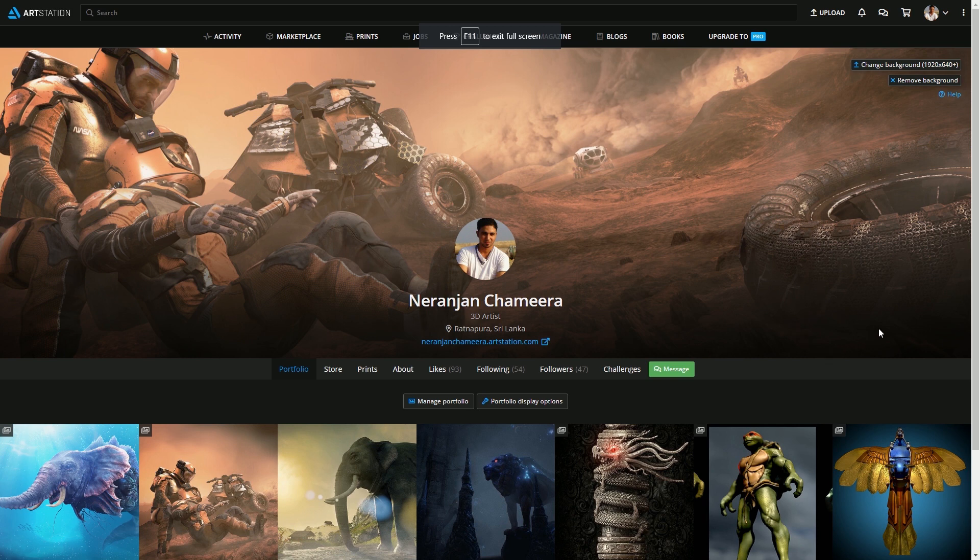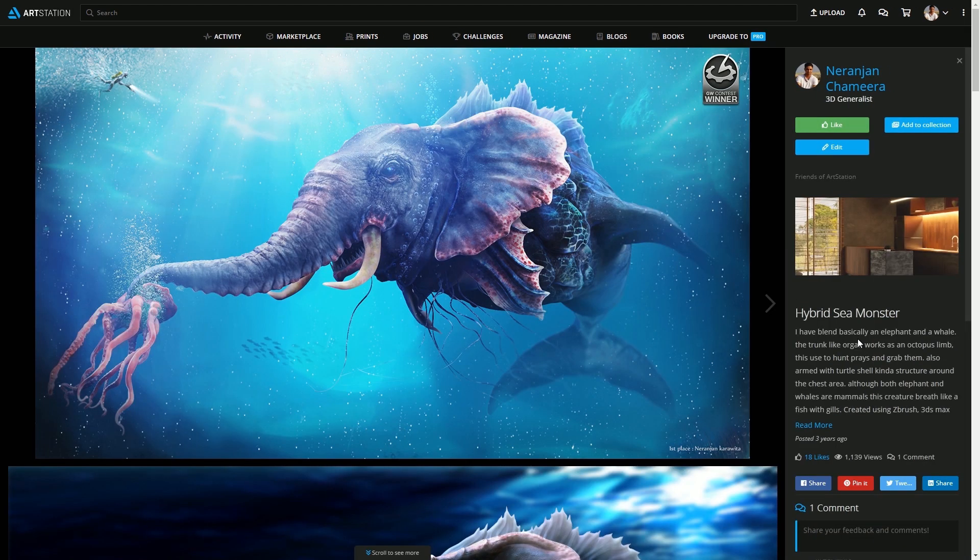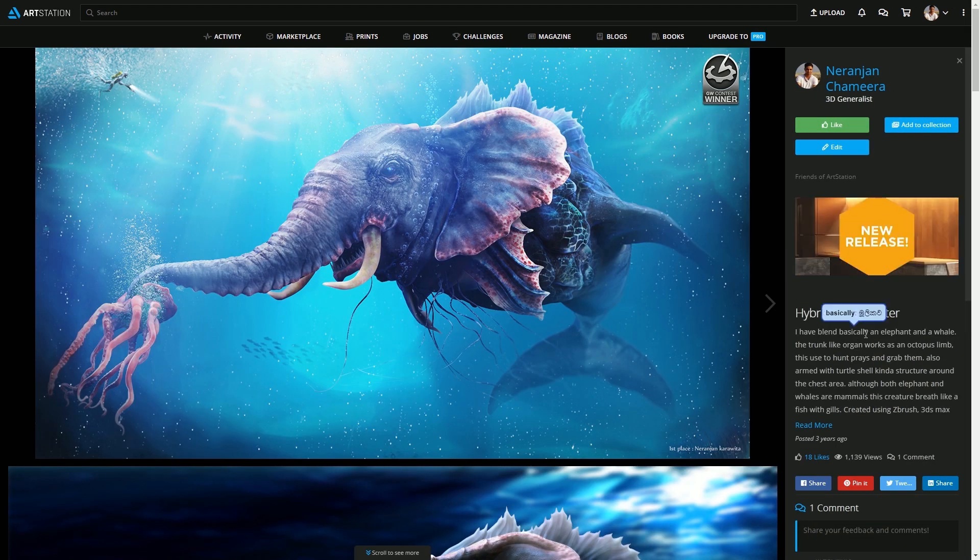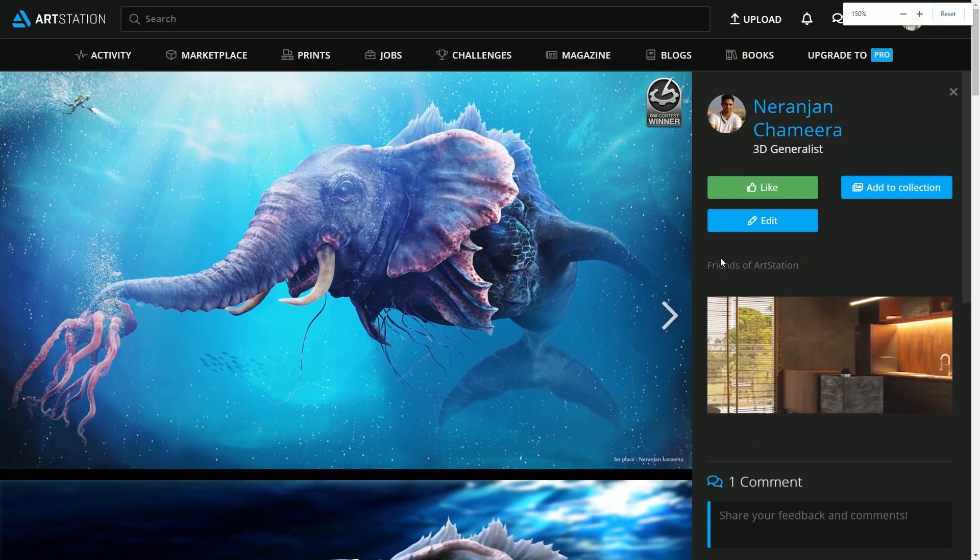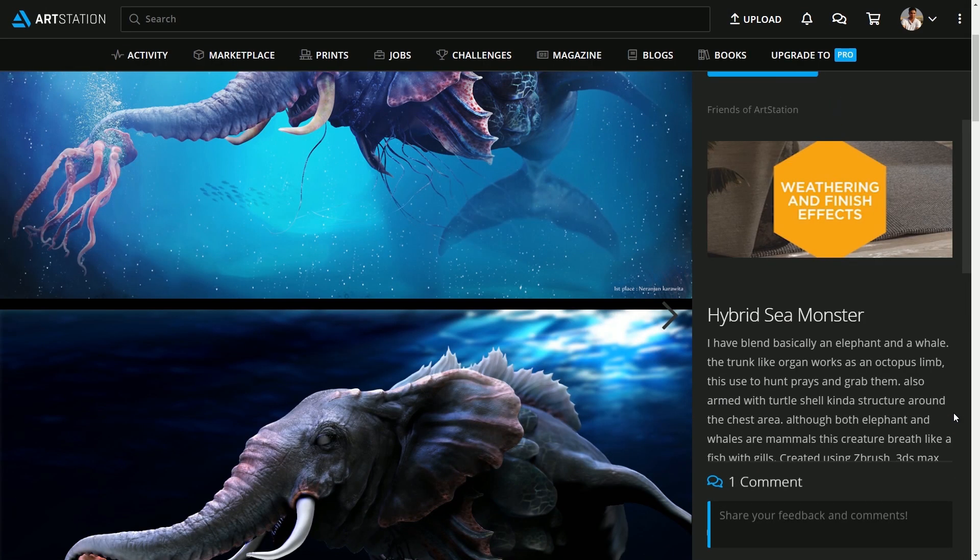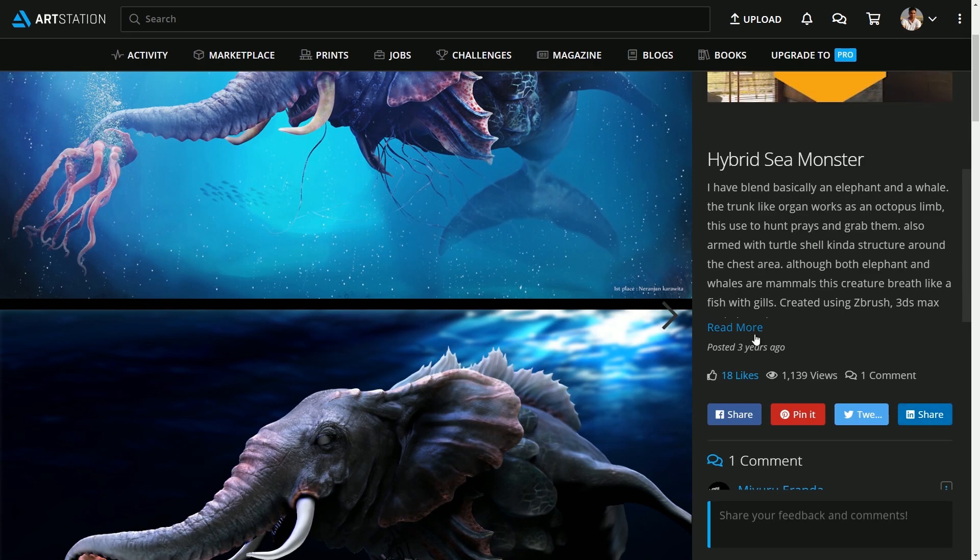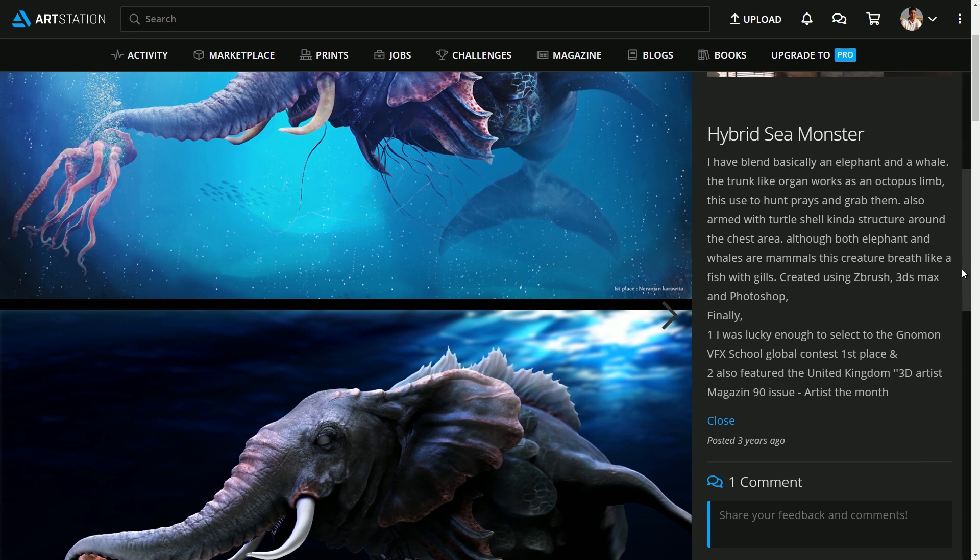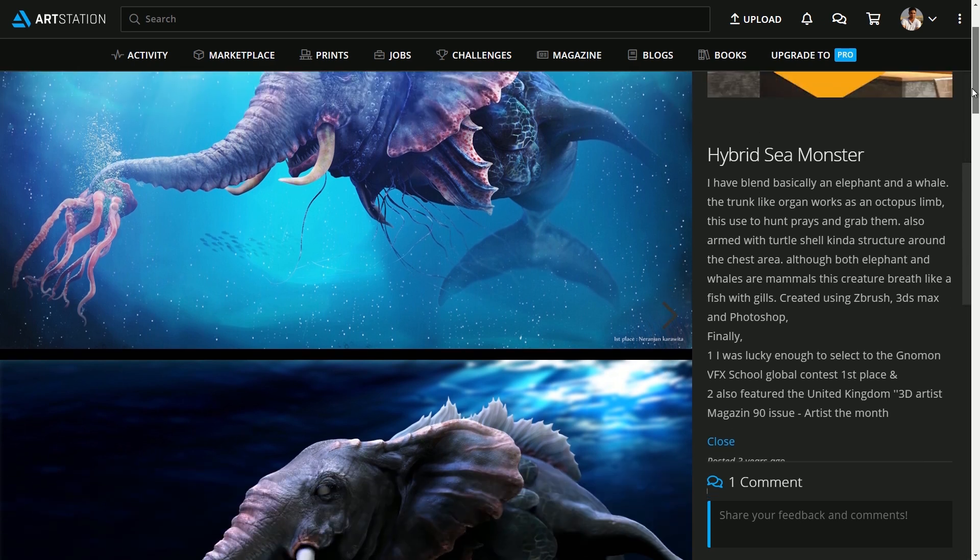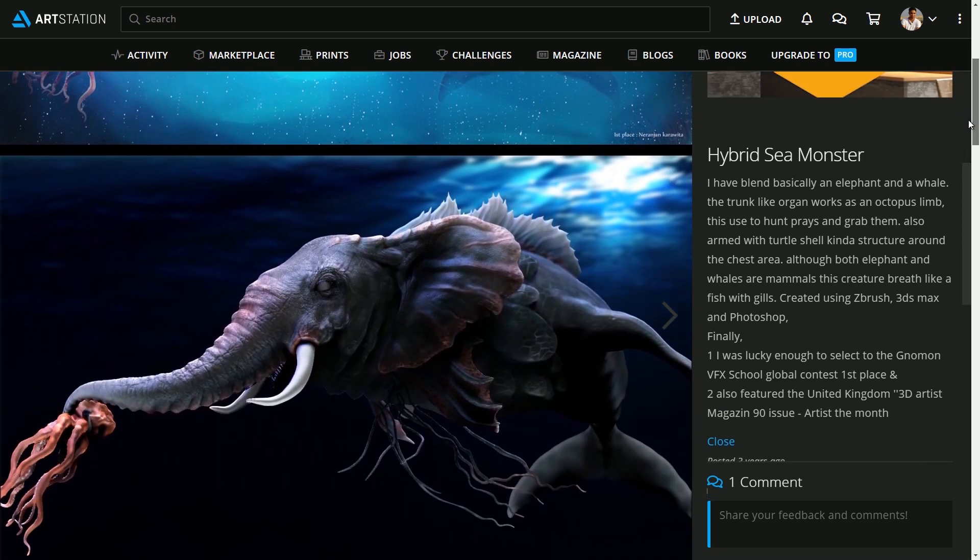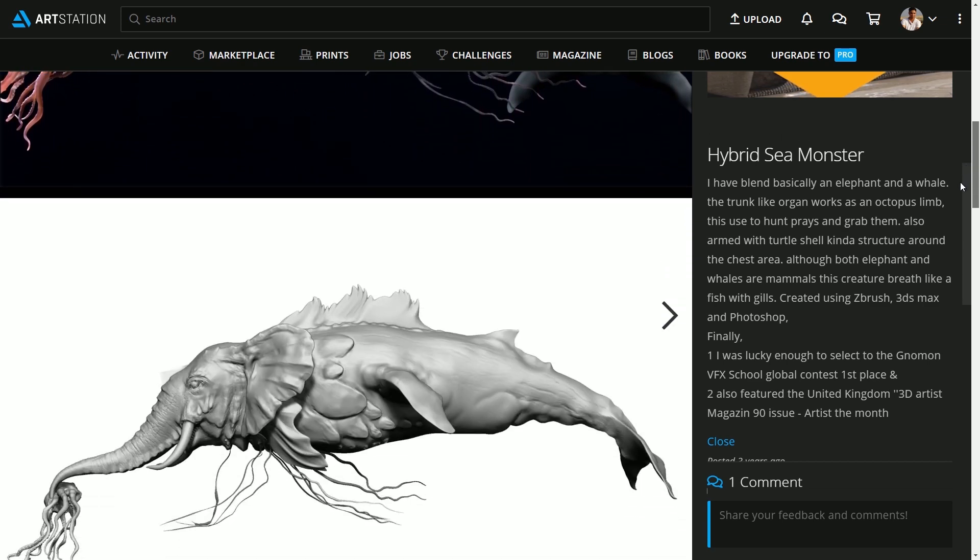If you like, you can follow. I will post a link in the description below so you can find some of my projects. This is one of my projects that I have done in ZBrush and won first place in the Norman VFX School global contest.